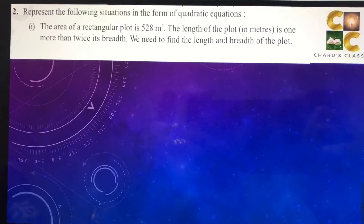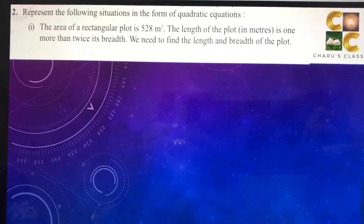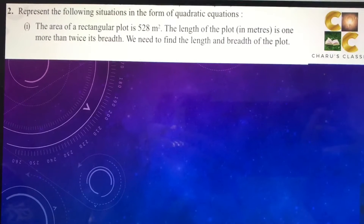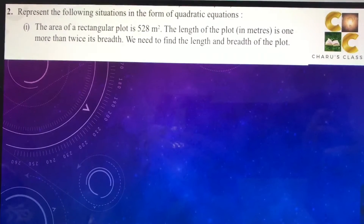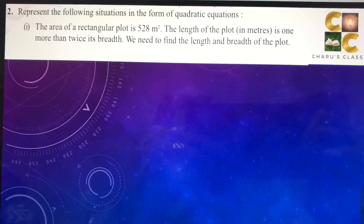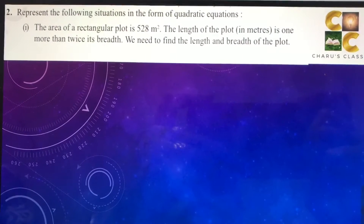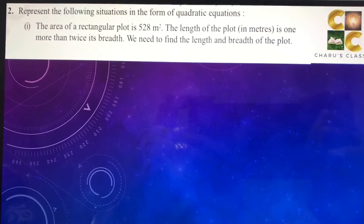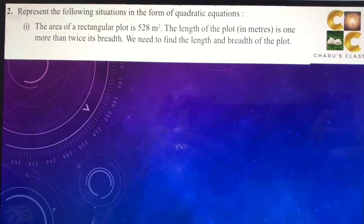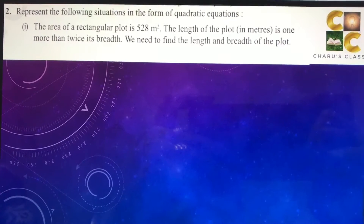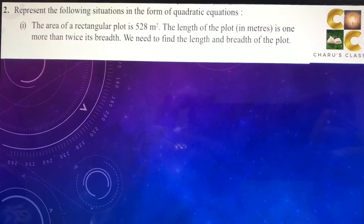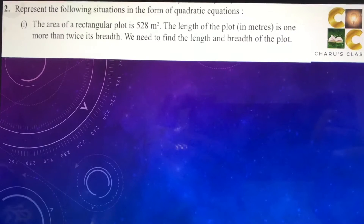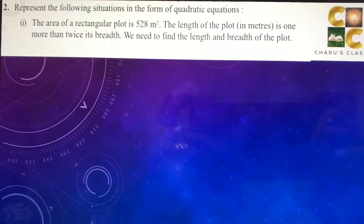Hello students, today we are going to do Exercise 4.1 Question Number 2: represent the following situations in the form of quadratic equations. Here we have to only form the quadratic equations — we do not have to solve them.